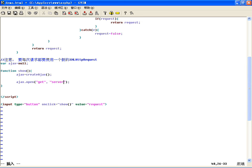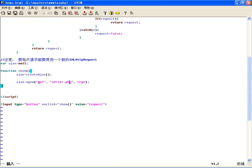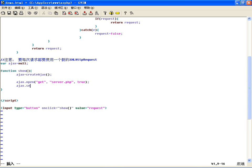我们先看一下GET和POST的区别，先用GET请求。请求哪个地址呢，比如说server.php，后边是固定的true，让它异步传输。这样的话就可以用Ajax去请求服务器了。然后还需要用ajx.send传参数，数据的形式是：变量名=值&变量名2=值2&变量名3=值3，用&分开，键值对的形式传给服务器。